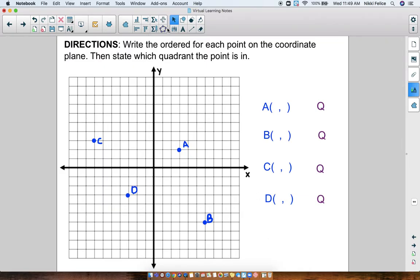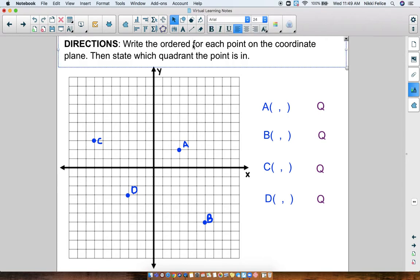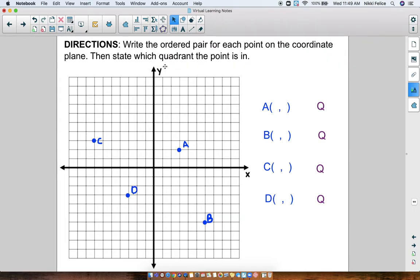So let's practice a little bit with this. Directions: for each of these points, we are going to write the ordered pair for each point on the coordinate plane, then state which quadrant the point is in. So we're going to do that together.